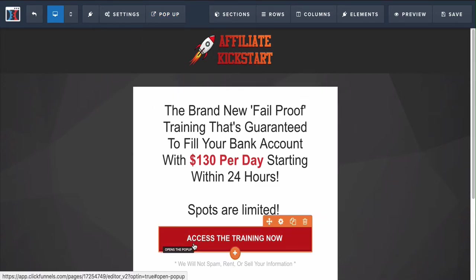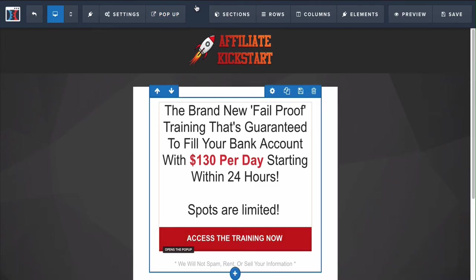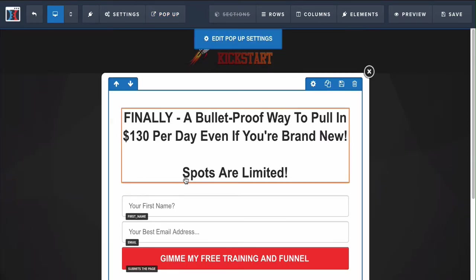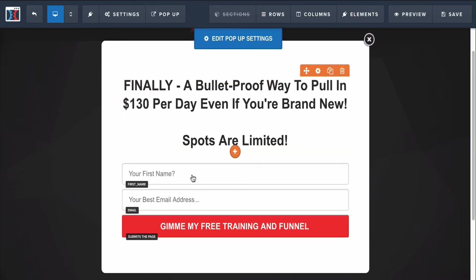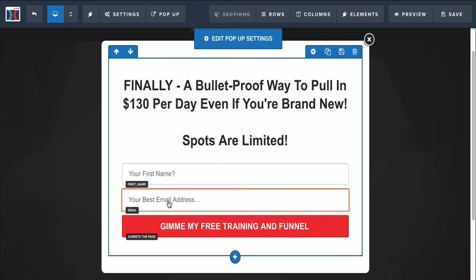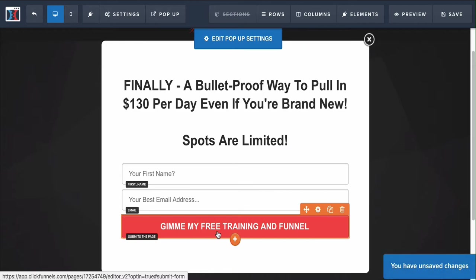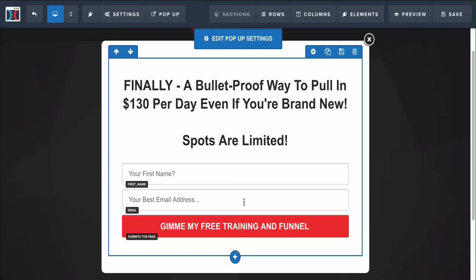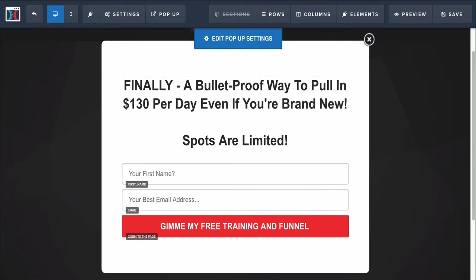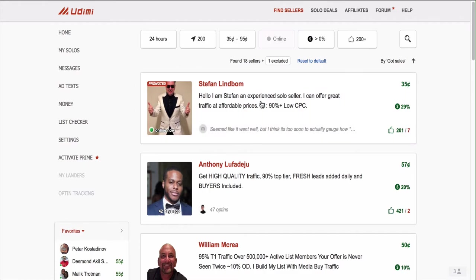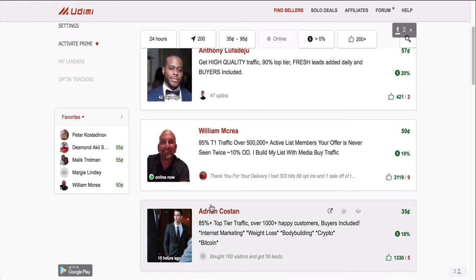I forgot to show you the pop-up. Once someone clicks this button, it shows a pop-up where you can change the text if you like. They enter their first name and email, it submits the page, the automation starts, and that's how they're able to get the emails from you so they can get this funnel and sign up.